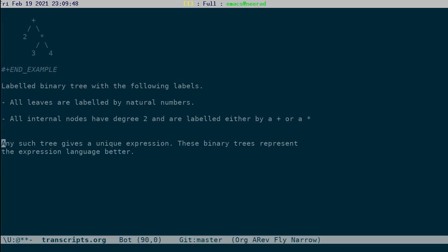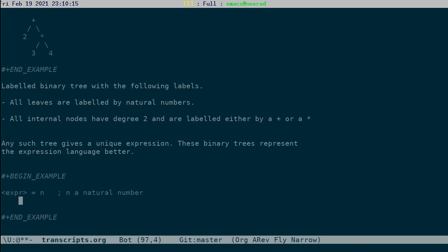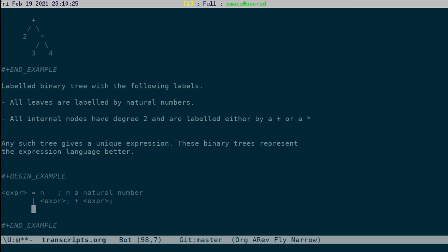This kind of binary trees better represent the expression language. We have already seen that such trees can be nicely represented by a set of inductive rules. In our case, we can represent these trees by giving a kind of grammar which we call the abstract syntax. The expression is either n (n a natural number), or it is an expression plus expression, or it is an expression multiplied by an expression.